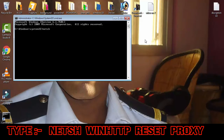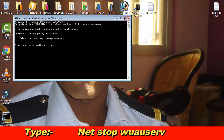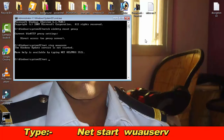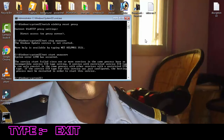Now type the following commands. First: 'netsh winhttp reset proxy' — then press Enter. Next type: 'net stop wuauserv' — then press Enter. Then type: 'net start wuauserv' — then press Enter. Finally, type 'exit' and press Enter.